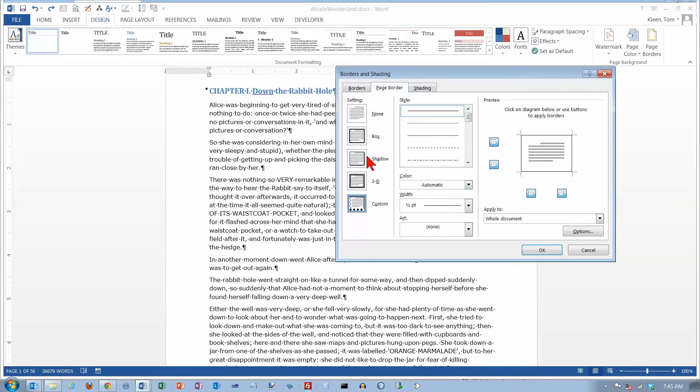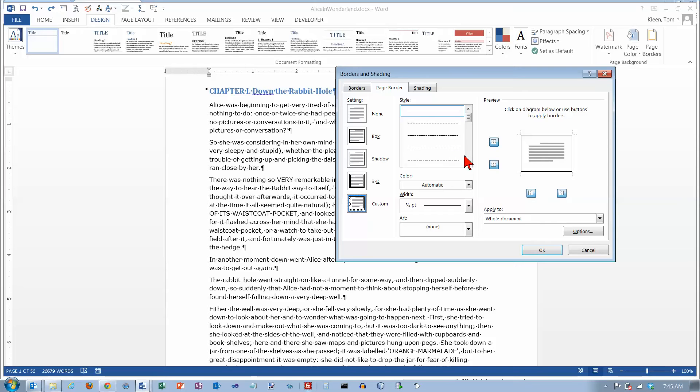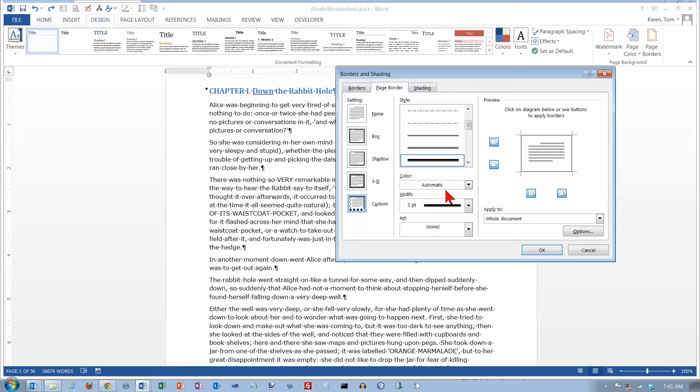The important thing to remember is that you need to look at your preview before you actually put the border around and click on OK. So you can make some changes over here and the changes aren't always over here when you select them.